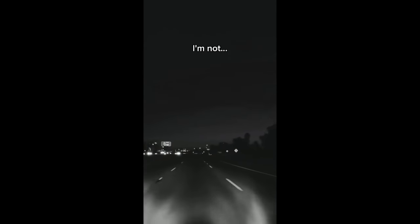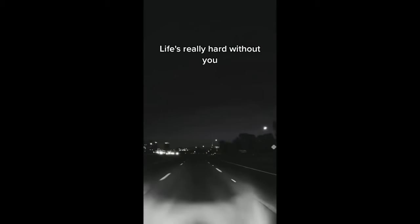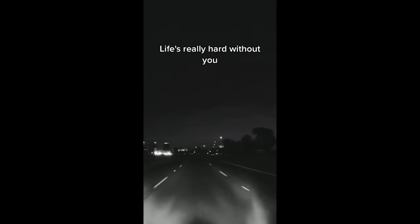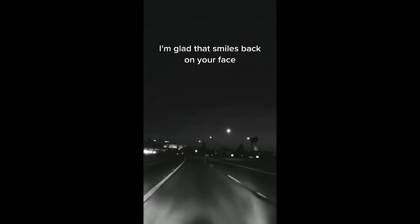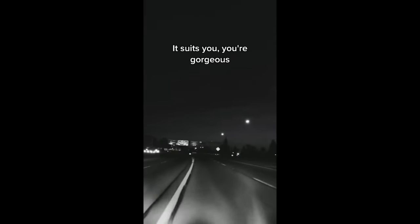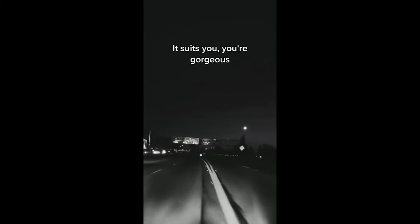I'm not. Life's really hard, and fuck you. I'm glad that smile's back on your face. It suits you. You're gorgeous.